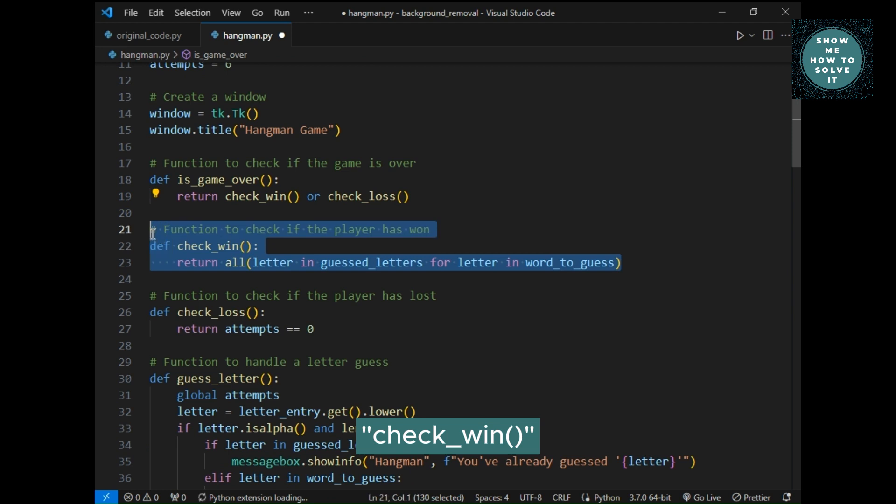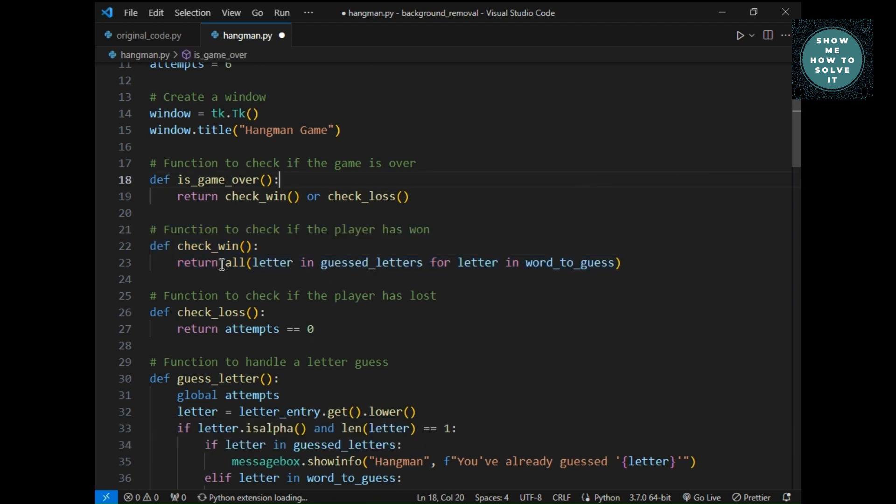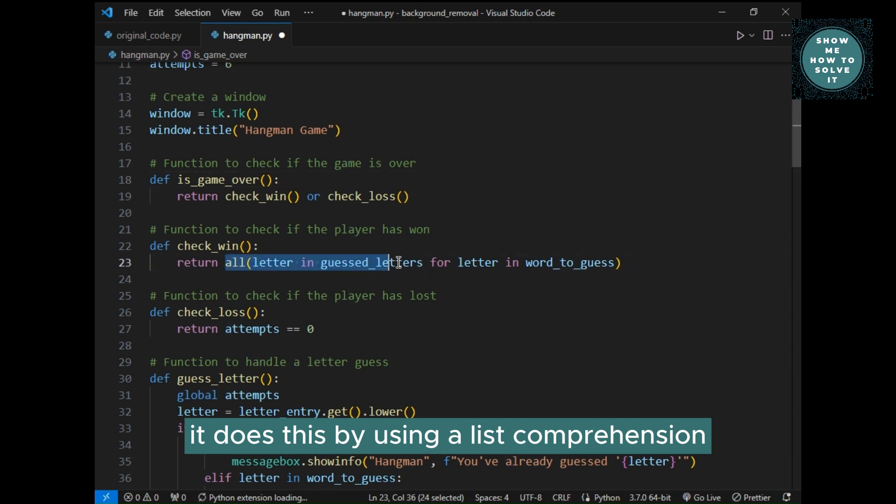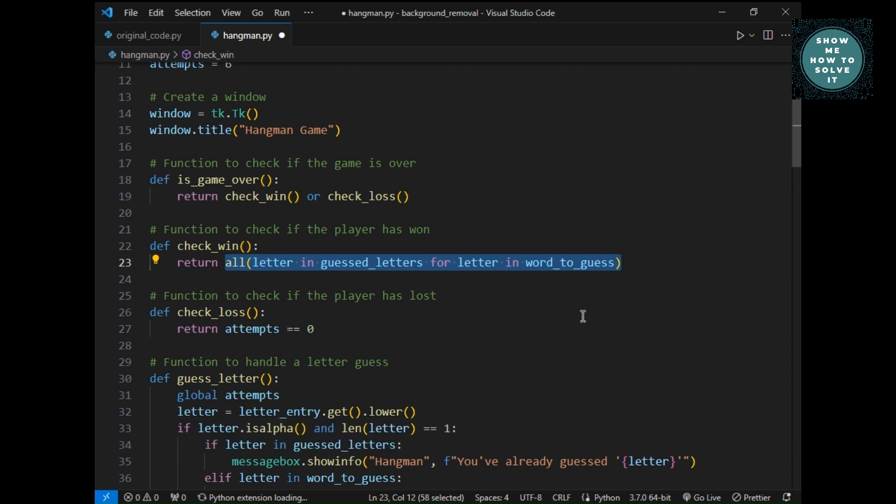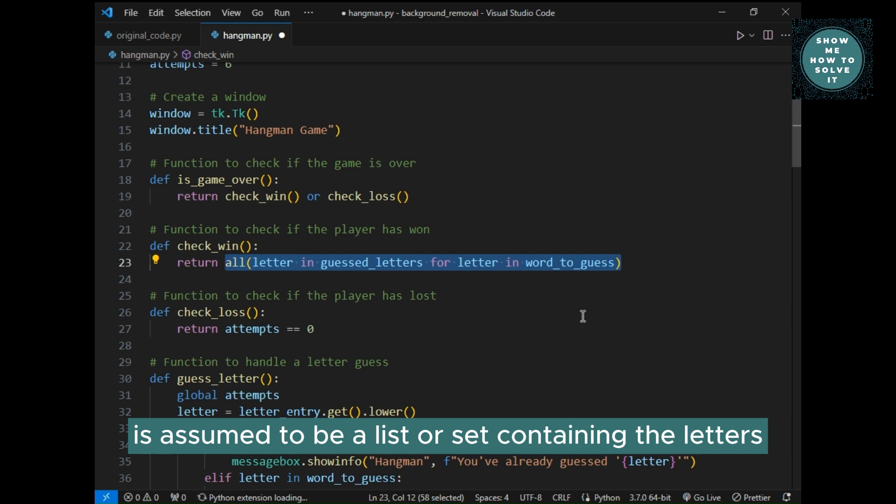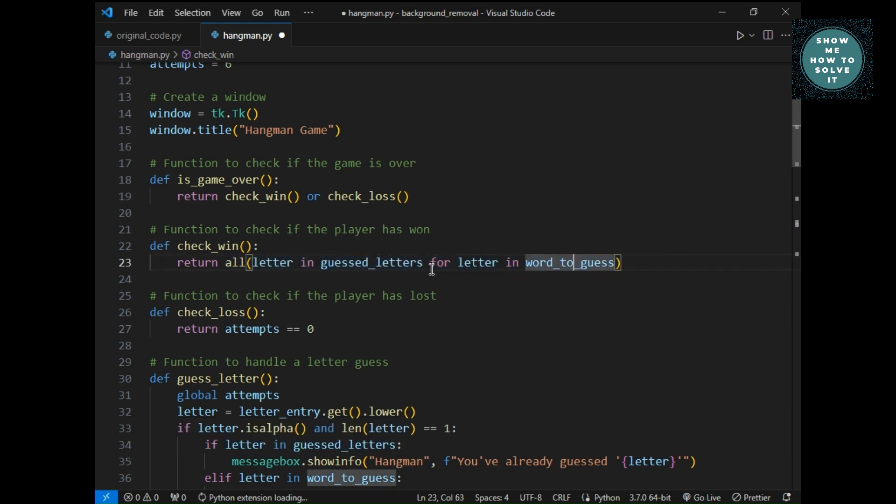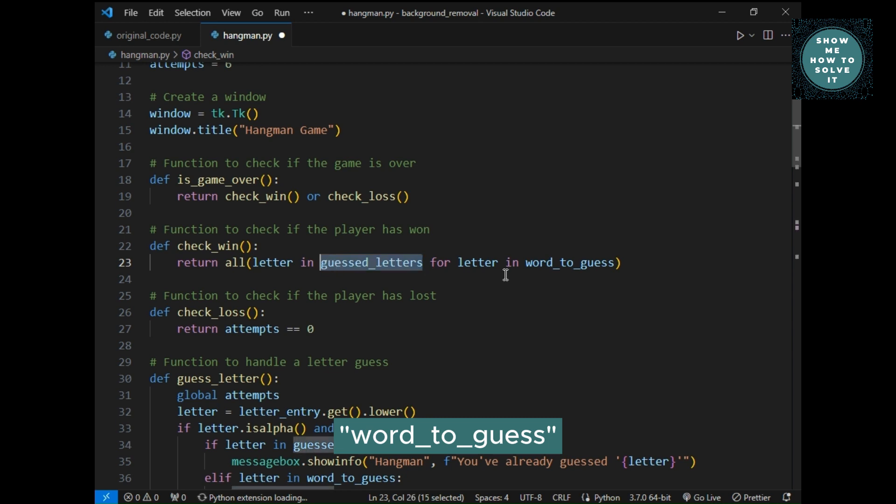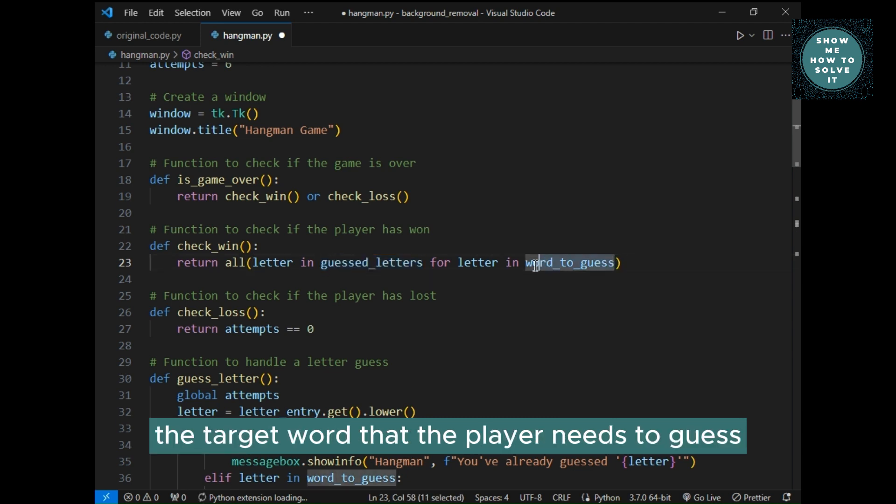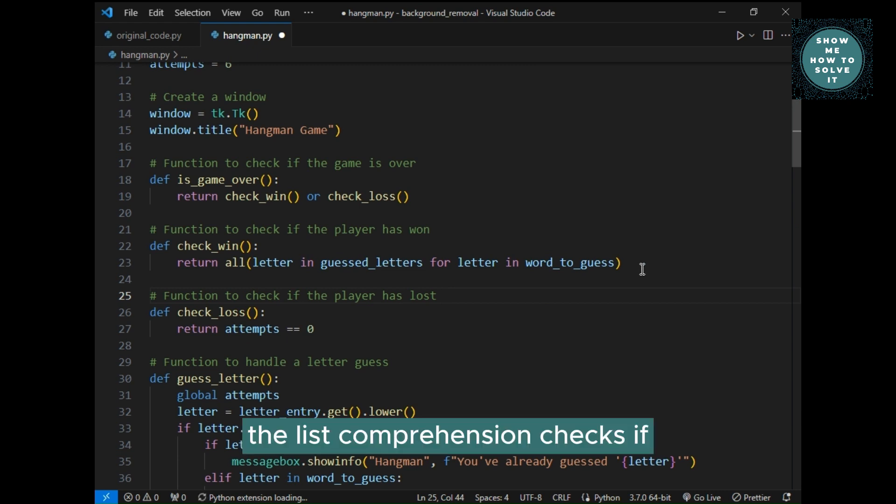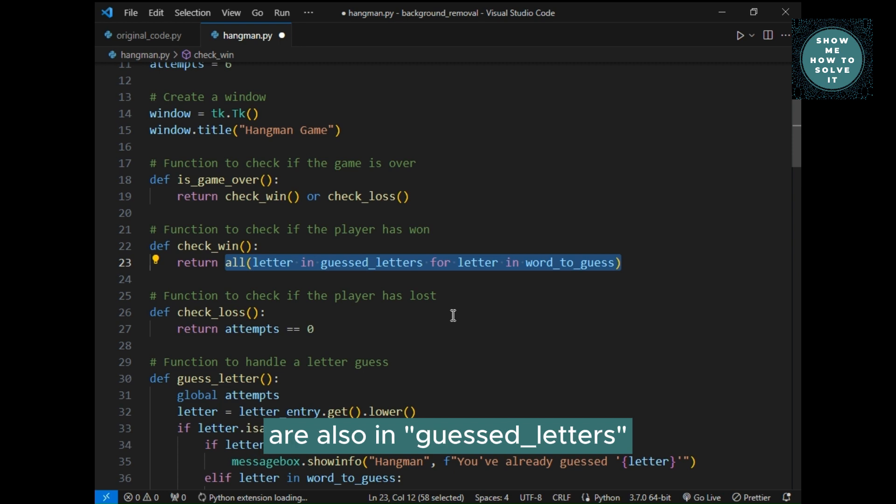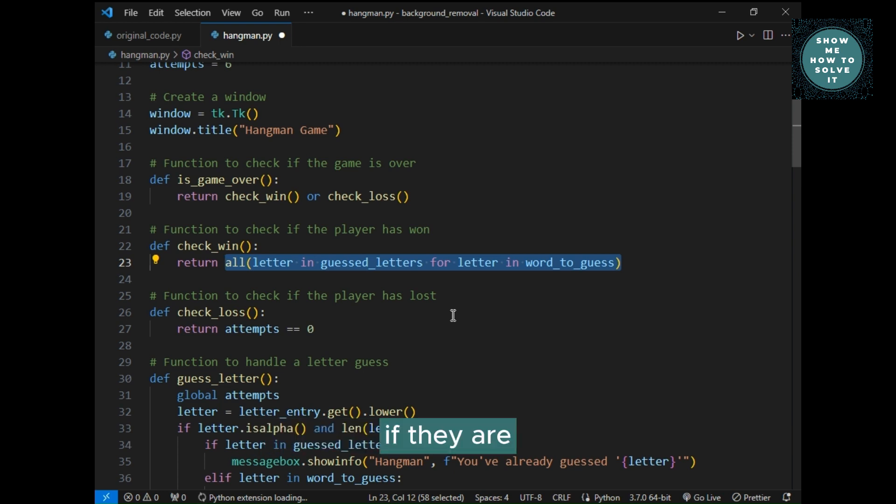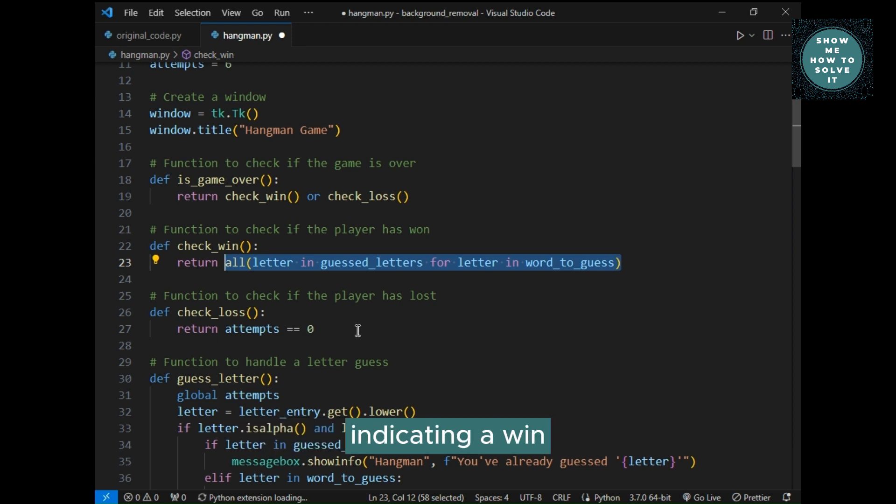Check underscore win, this function checks if the player has won the game. It does this by using a list comprehension: all, letter in guest underscore letters for letter in word underscore to underscore guess. Guest underscore letters is assumed to be a list or set containing the letters the player has guessed. Word underscore to underscore guess is a string representing the target word that the player needs to guess. The list comprehension checks if all the letters in word underscore to underscore guess are also in guest underscore letters. If they are, it means the player has guessed all the letters correctly, and the function returns true, indicating a win.